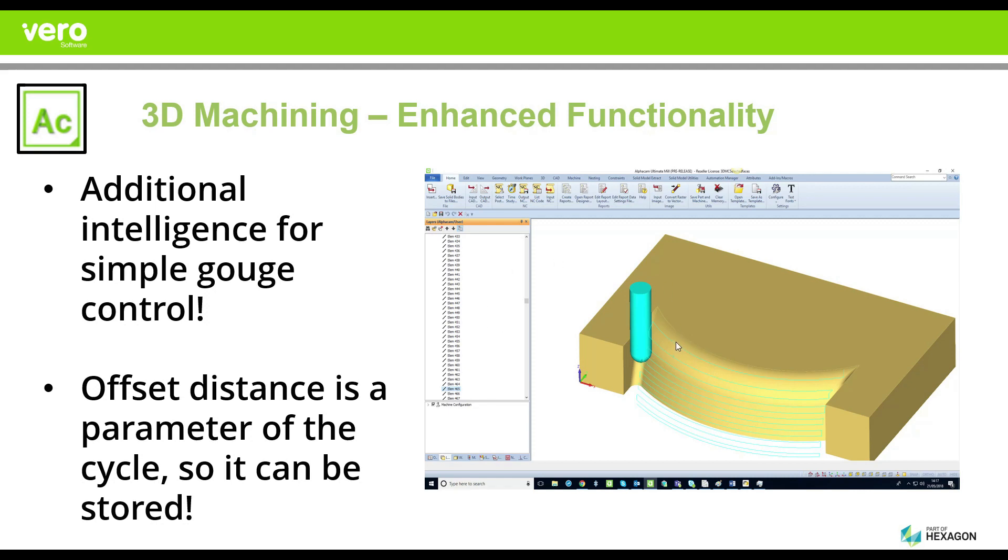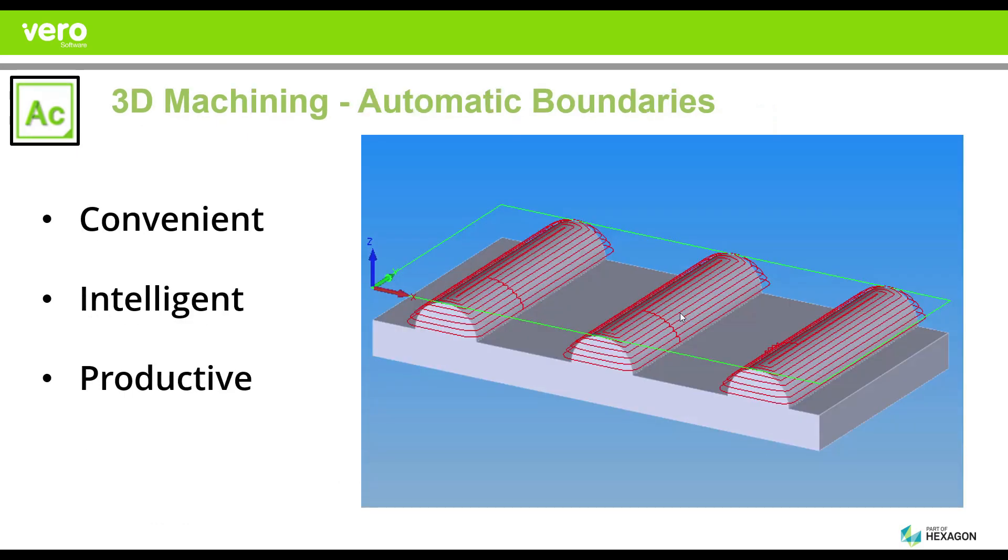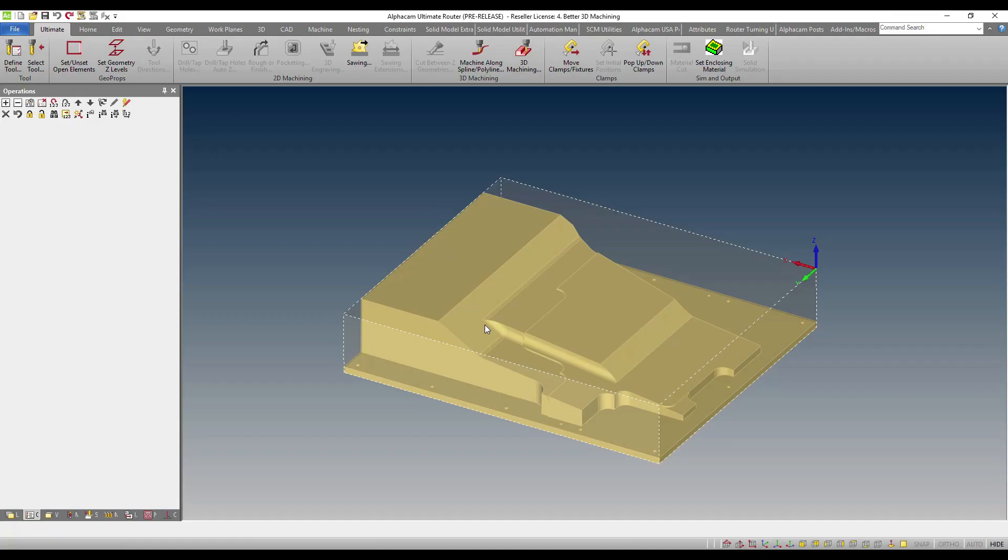We call this automatic boundaries. Automatic boundaries is an intelligent way of creating geometries for you so that you can use those geometries to control the model with greater precision. So let's talk about the functionality.